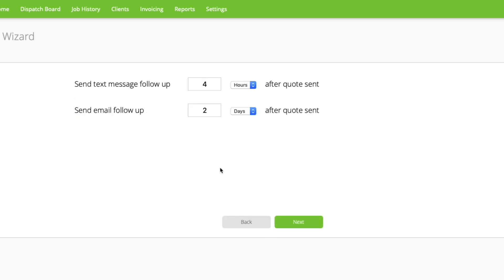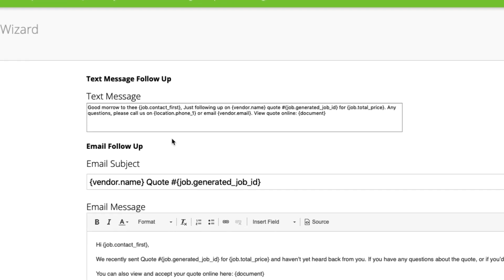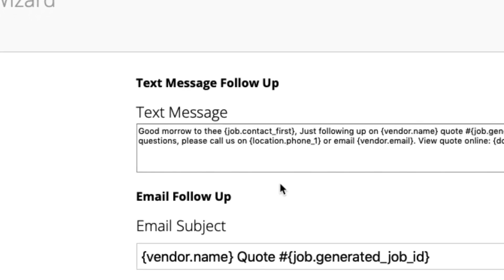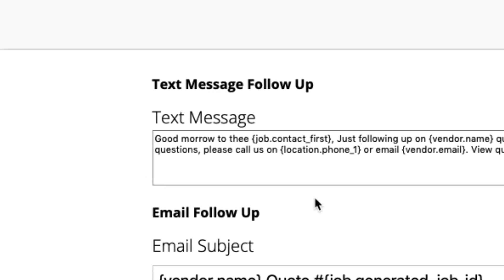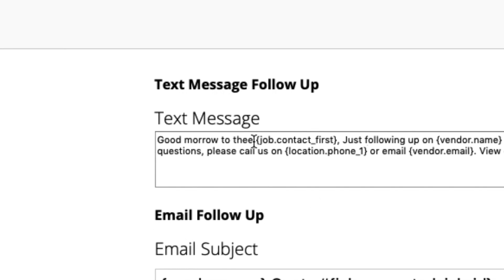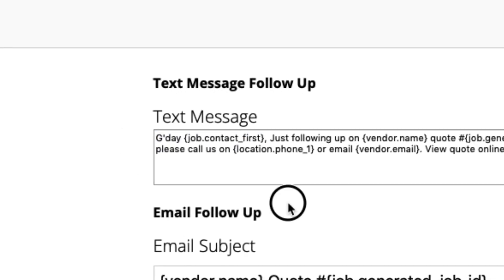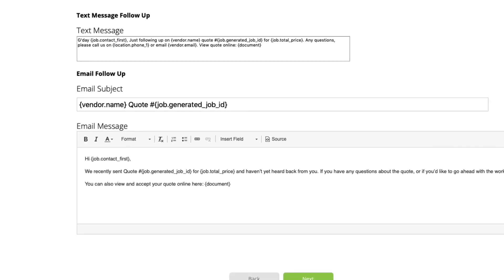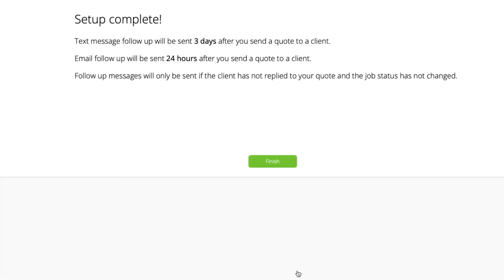Second, set how long after you email the quote to a client to send a follow-up. Lastly, tweak the content of the messages to suit your style. When you're done, click next, then finish.